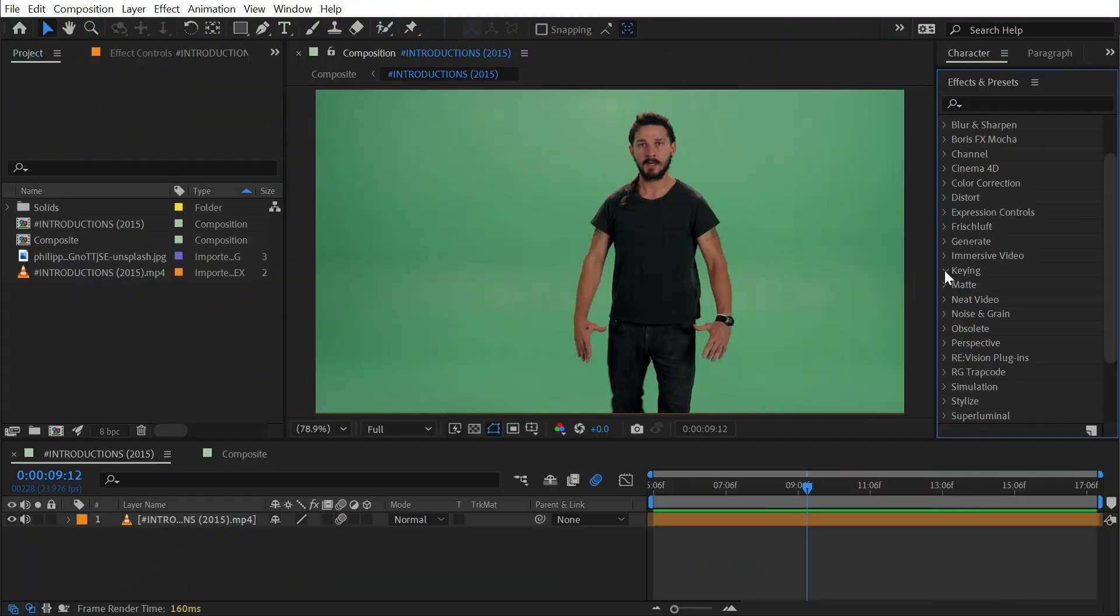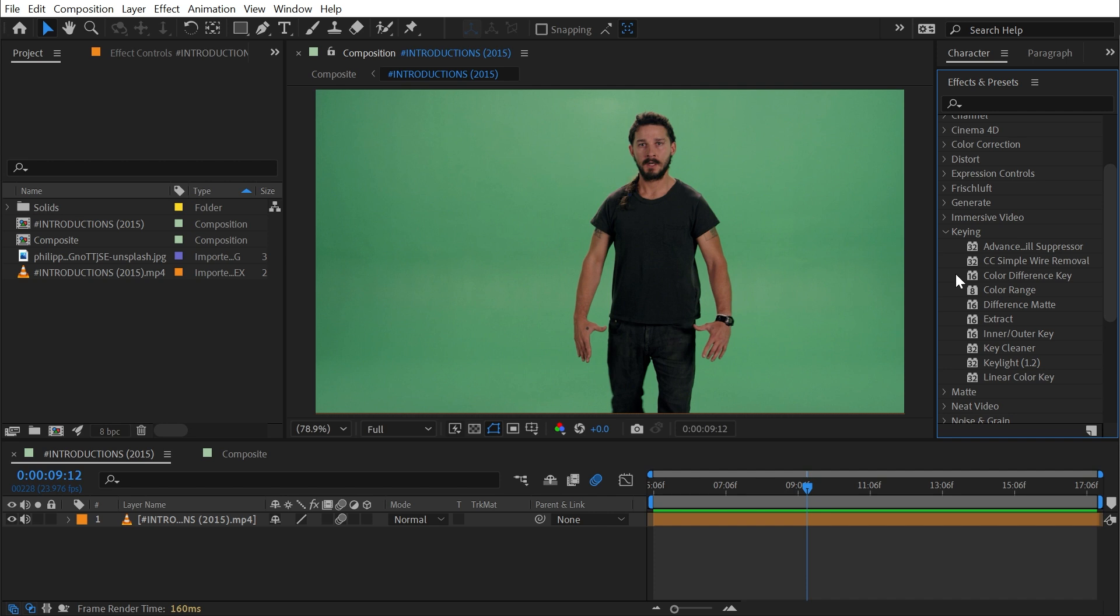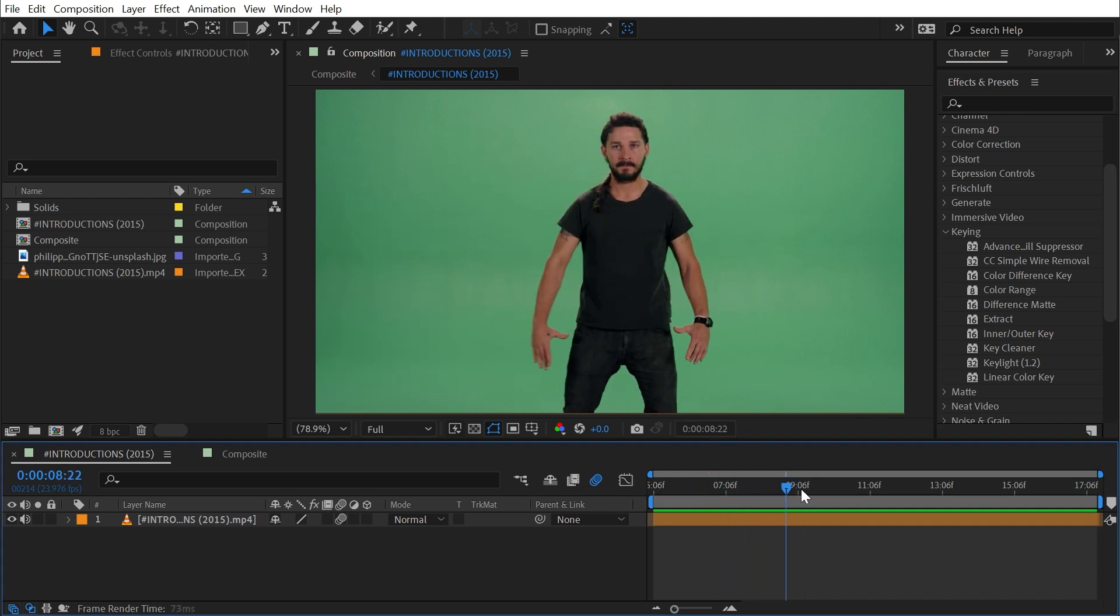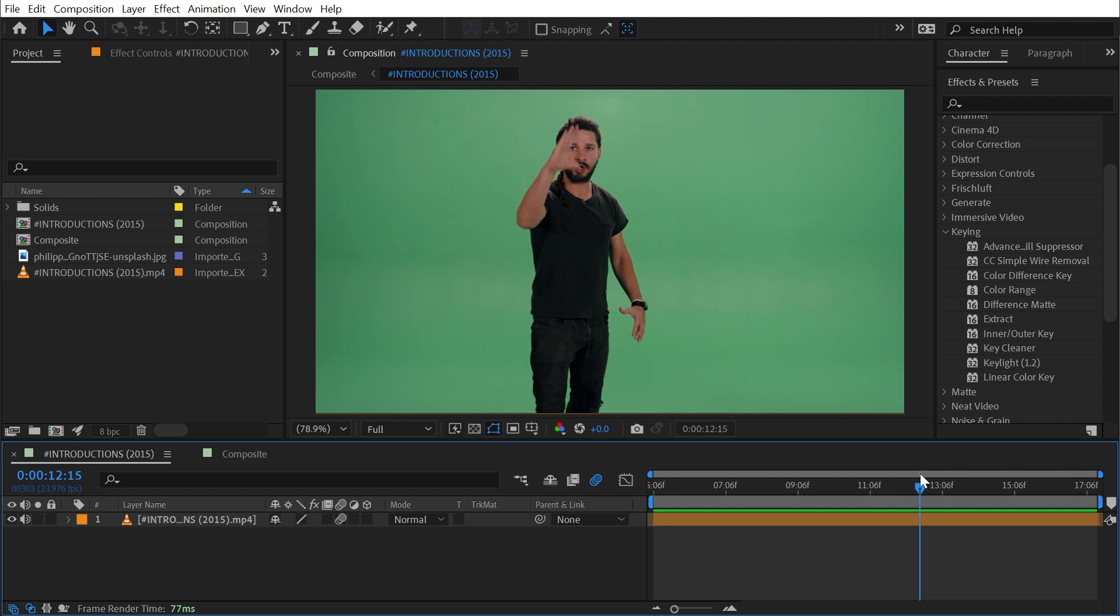Linear Color Key is found under the keying category and this is kind of an older color keying effect for removing green screens, blue screens, or any color screen meant to isolate an object or a subject. I'm going to continue to use my favorite green screen clip of Shia LaBeouf.